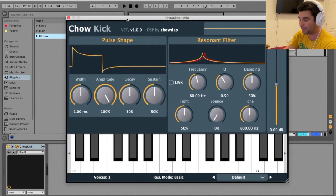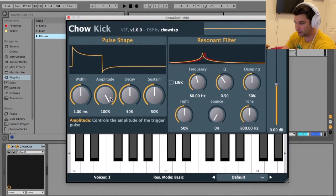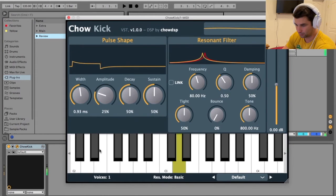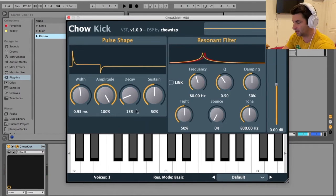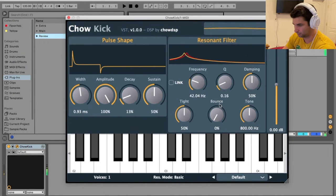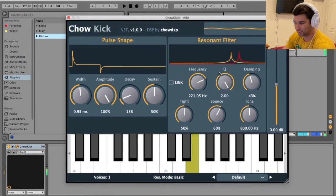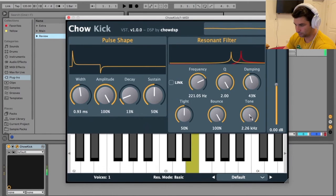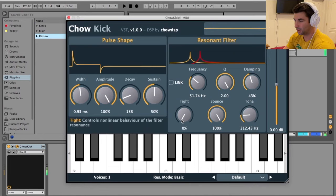Playing the standard, the basic kick. Now I can adjust two different things mainly — the pole shape and the resonant filter. So I can make it almost like a hard or soft kick, depending on how I want to do it. I can adjust the filter right here. So I can really adjust a lot of cool things when it comes to this particular plugin.